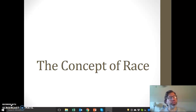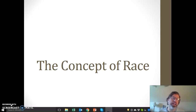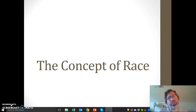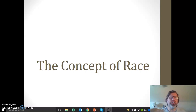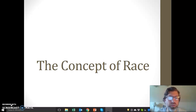In this video we're going to talk about a really tricky concept, the concept of race. We're going to try to figure out what exactly race is and how we can think about race sociologically.